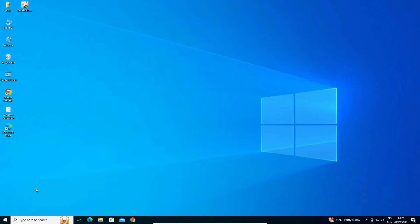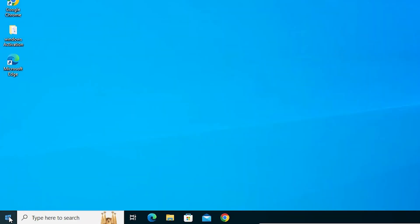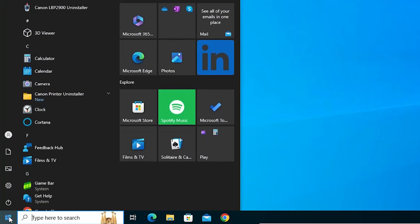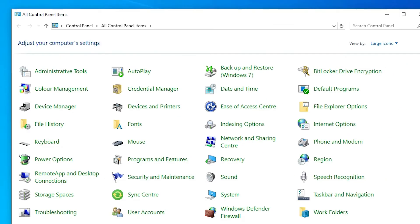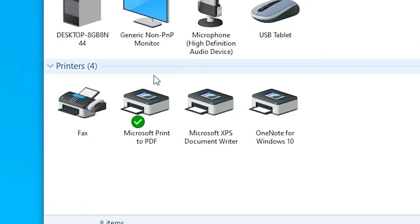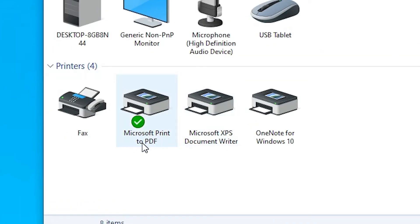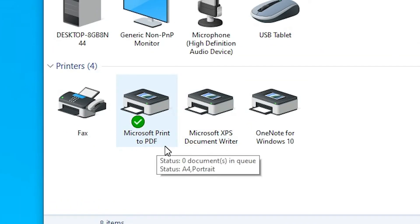The next step is to check whether our printer is properly installed. Go to Start, type Control Panel, click on Control Panel, and go to Devices and Printers. Here we find that Microsoft Print to PDF is reinstalled on our Windows 10 PC or laptop.